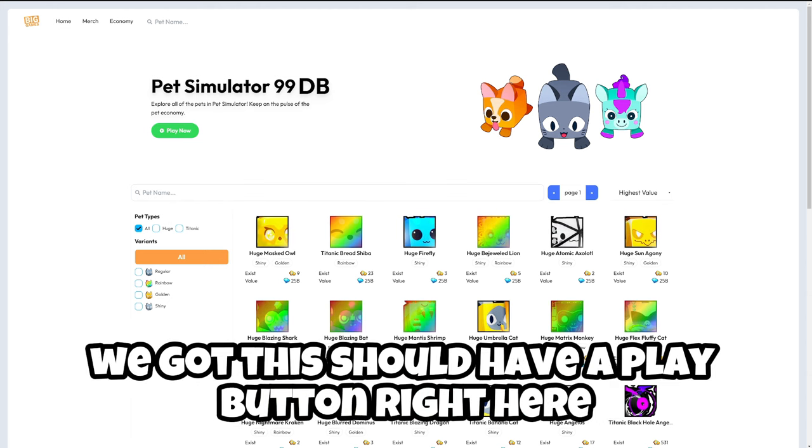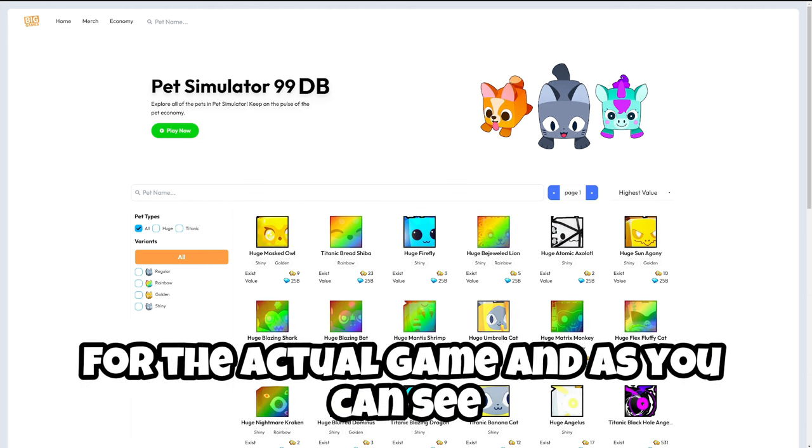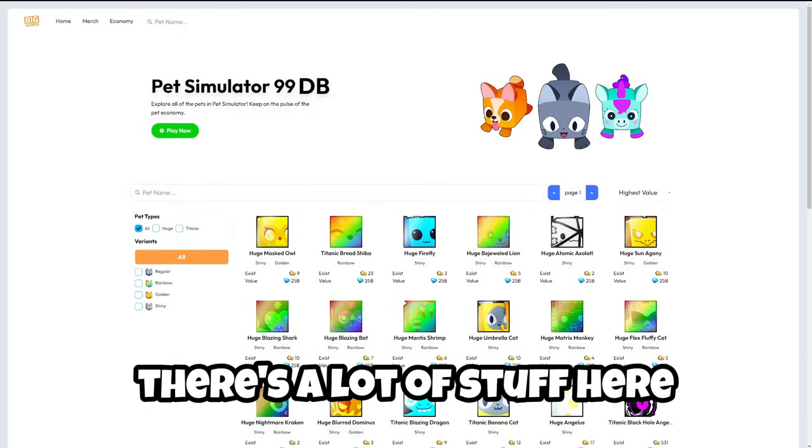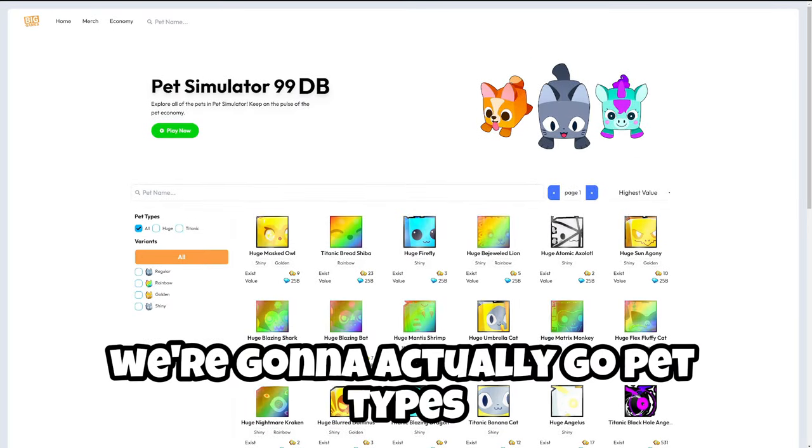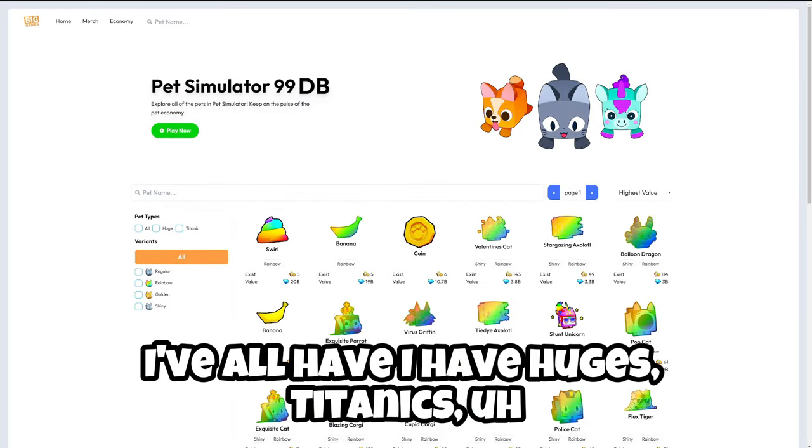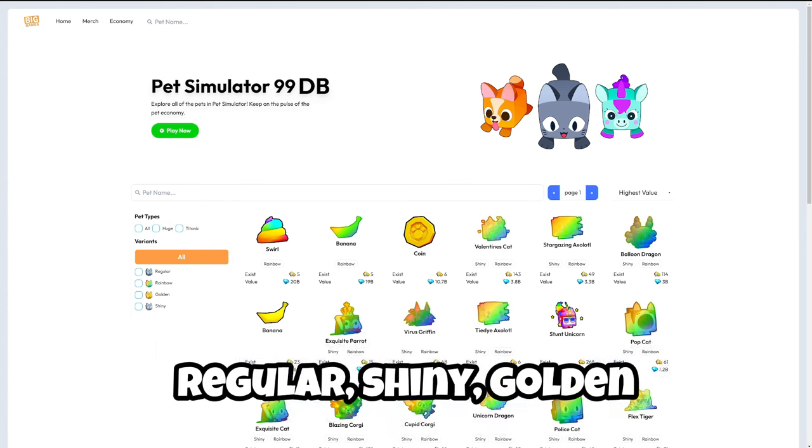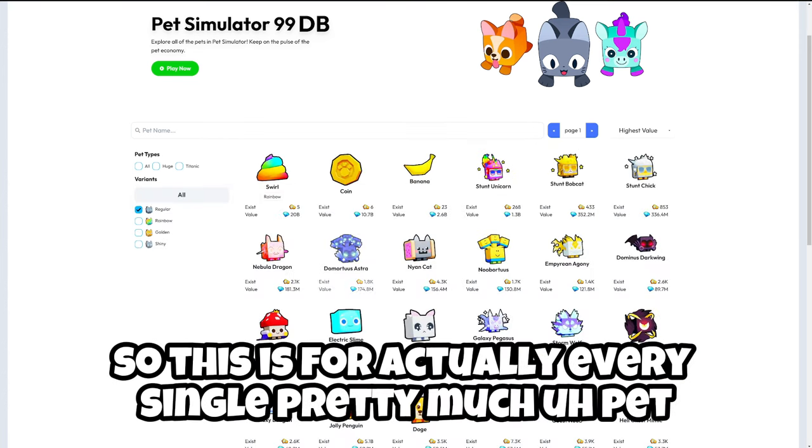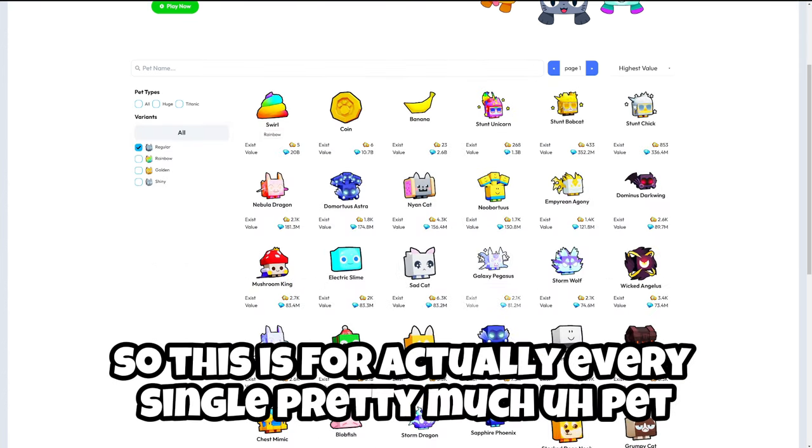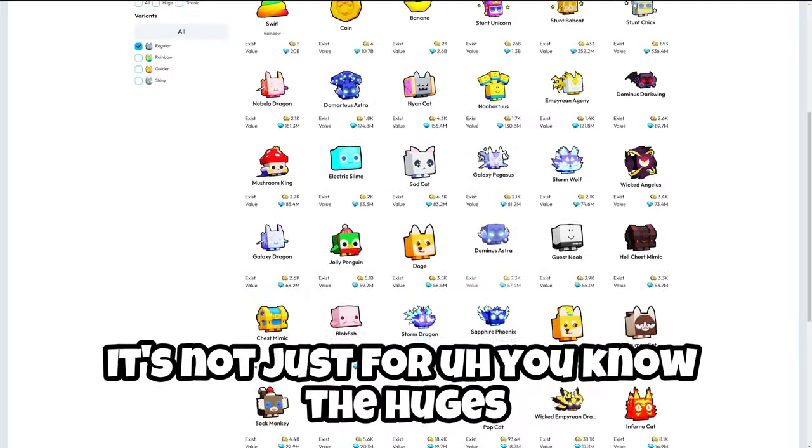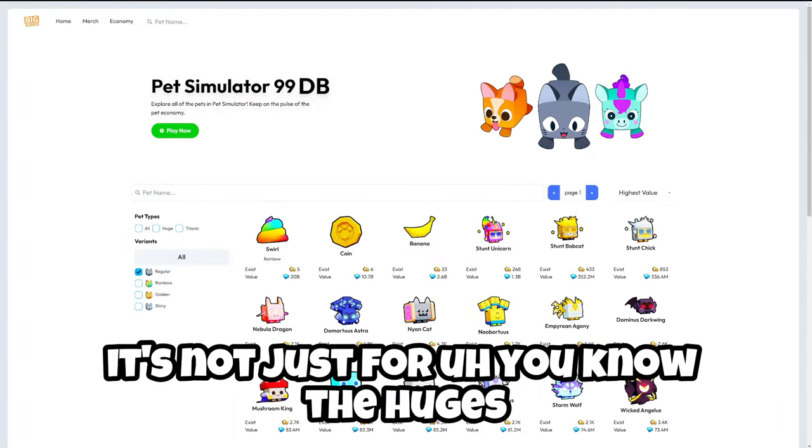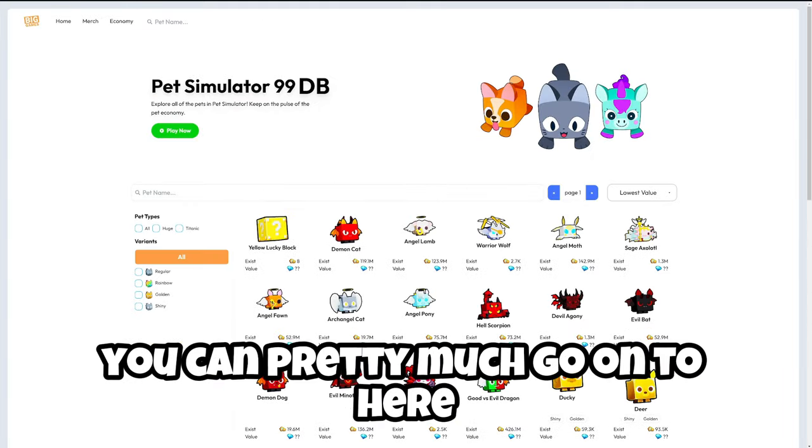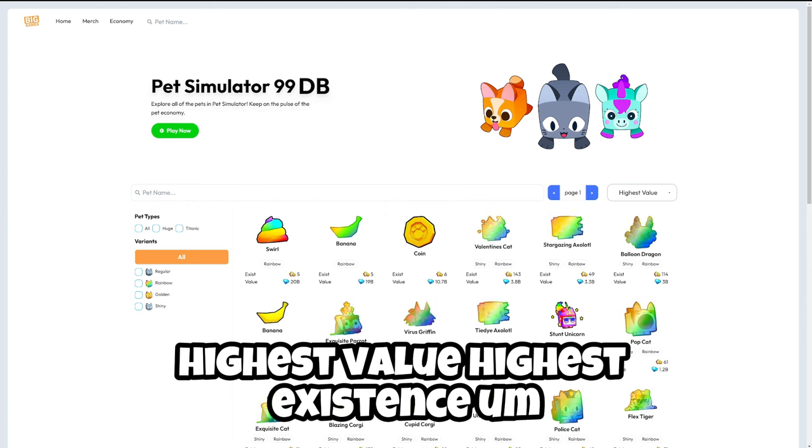You have a play button right here for the actual game. As you can see there's a lot of stuff here. We can actually go pet types. I have all of hugest, titanics, regular, shiny, golden. So this is for actually every single pretty much pet, it's not just for the hugest.